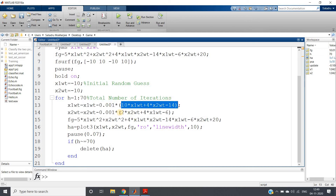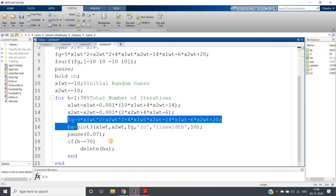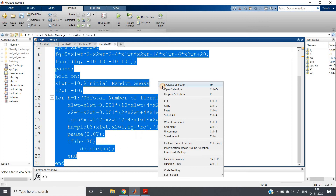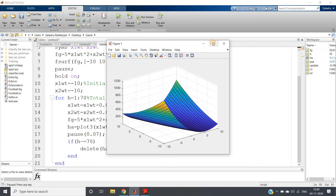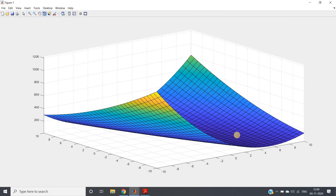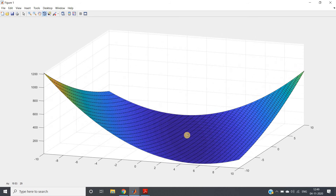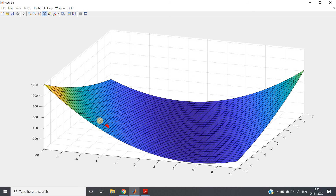If I run this code, you can see the surface and a red ball slowly coming down. Eventually it comes down, and we can clearly see this is normal gradient descent. But since I am taking only 70 iterations, it is unable to reach the bottom part — it gets stuck in the middle. I would have to increase the number of iterations.